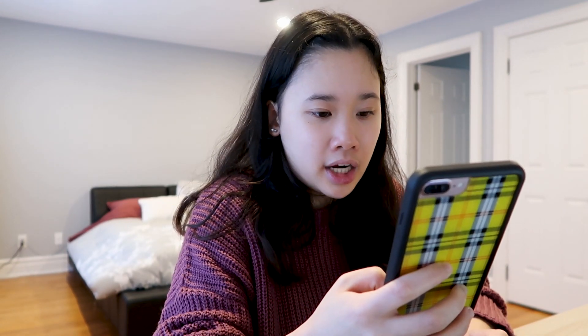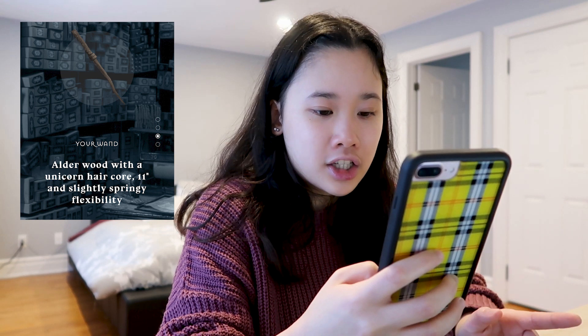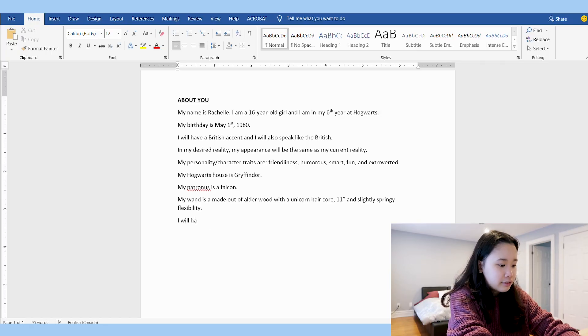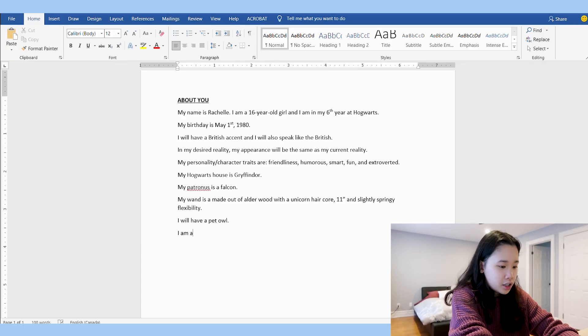In the 'about you' section, you also can't forget about the personal characteristics specific to your DR world. Because I'm shifting to the Harry Potter world, I can't forget about my Hogwarts house. I took the official quiz and my Hogwarts house is Gryffindor. You also want to script your patronus and your wand. My patronus came out to be a falcon, and my wand is made out of alder wood with a unicorn hair core — 11 inches and slightly springy flexibility. I'm also going to say I'll have a pet owl, and I want to be a pureblood.